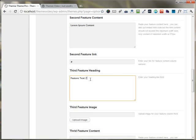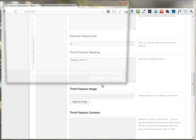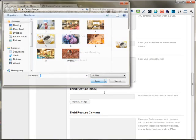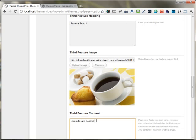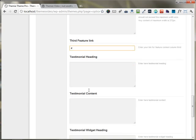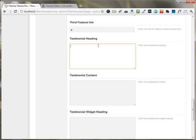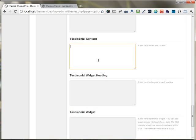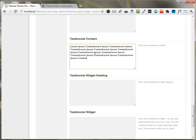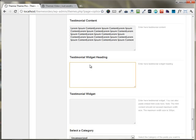Under the third feature heading, I'm putting up the feature text three, uploading another new image, and putting some content in the third feature content area. If you have a link for the third feature, you can put it right here. If you have client testimonials or any other content you want to put under this box area, you can put it right here. I'm just putting some lorem ipsum text for the heading of the client.